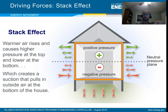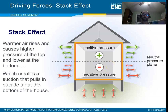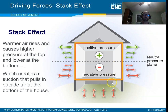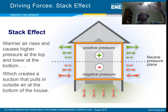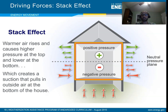The further you get away from the neutral pressure plane, the bigger the magnitude of that delta P. The higher above it you go, the higher the pressure; the lower below it you go, the more negative the pressure becomes. That's just the nature of the physics.